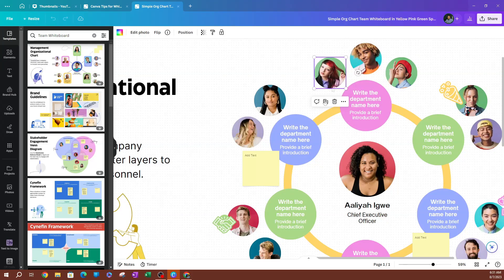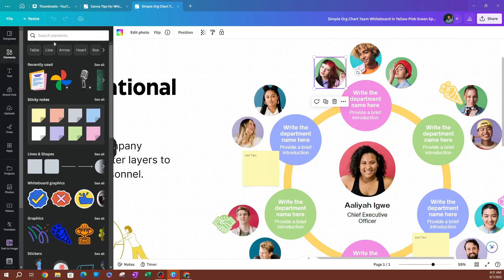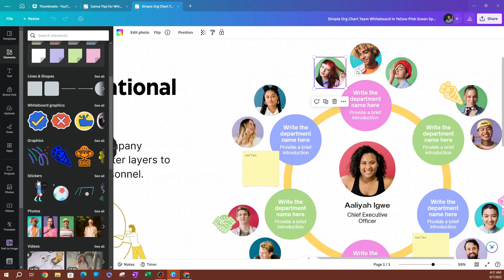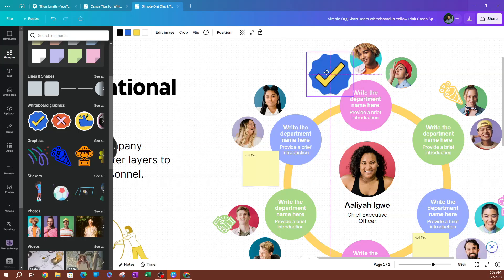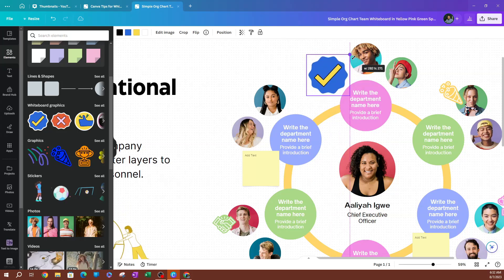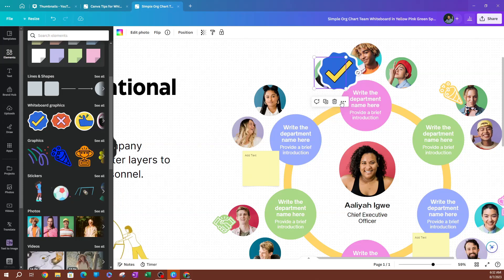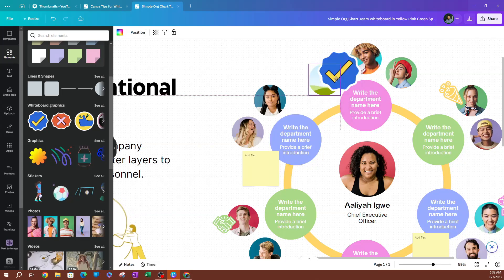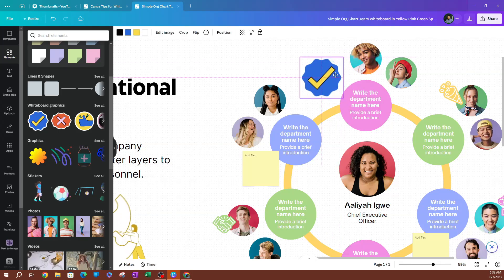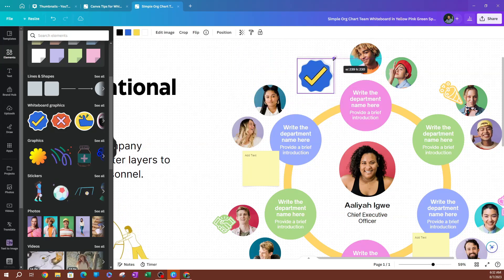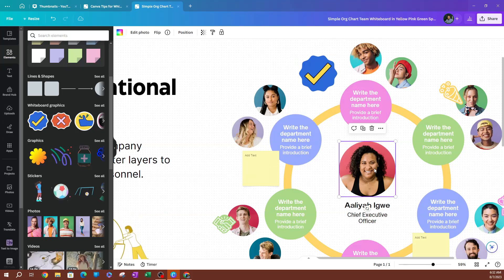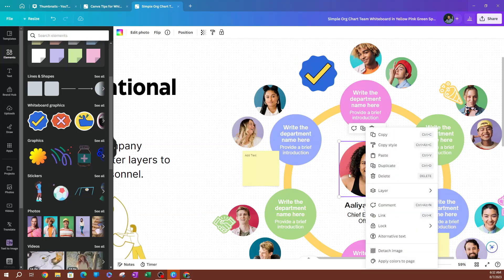If you wanted to replace an element with something else, it's very simple. Go to Elements and look up one of these whiteboard graphics — I'm going to use this little check mark here. I can click it, drag it, and drop it to replace the existing element. You can move it right where you want it, or you can delete the original first by hitting Delete on the keyboard, then place the new element. That's how you replace things.